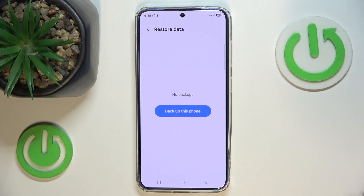The backup will be completely deleted from your device and from the Samsung Cloud. If you enjoyed this video and found it helpful, leave a like, subscribe, and let's watch.